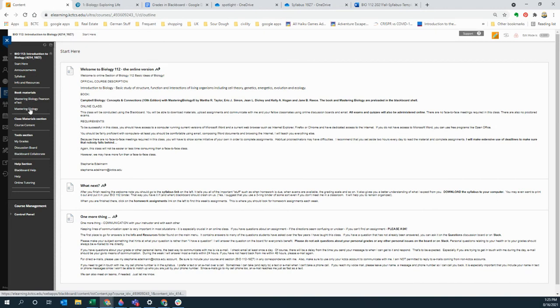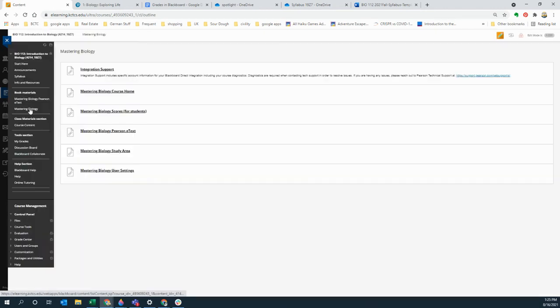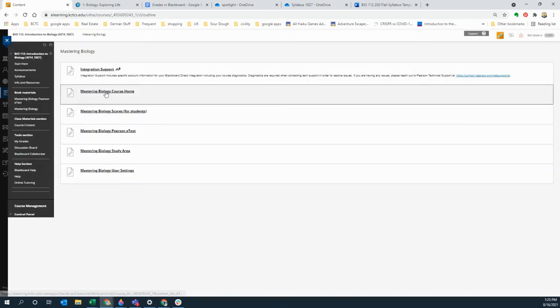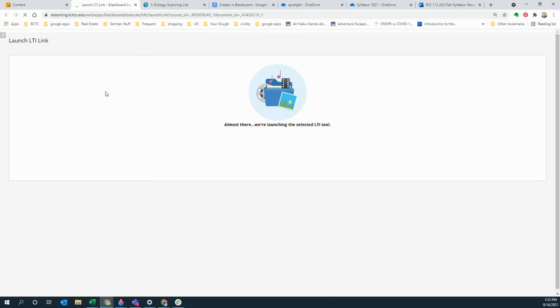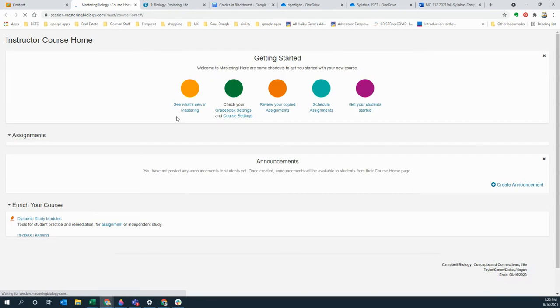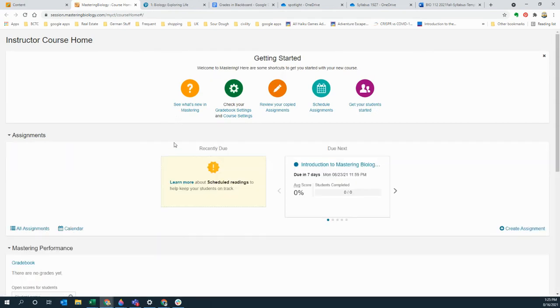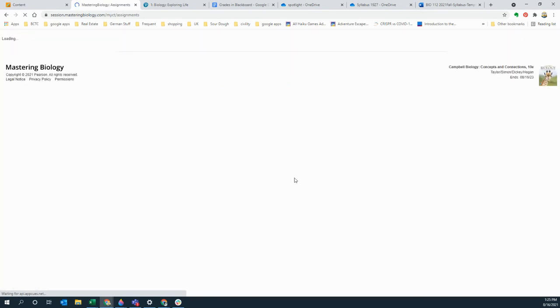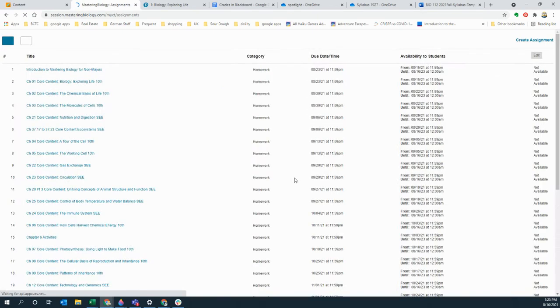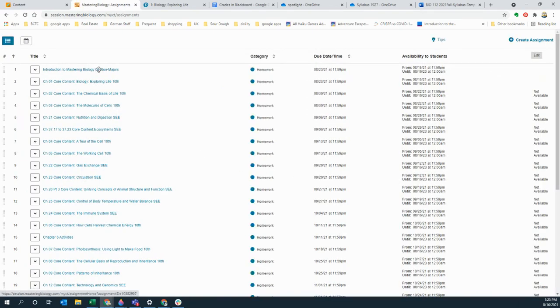Then there's mastering biology and you get to the assignments in mastering by clicking on the mastering course home. In there there will be assignments, there's one that's already there that's the next one that's due. You just click and then you have all of these assignments, and this probably looks different for you than it does for me because I'm the instructor.